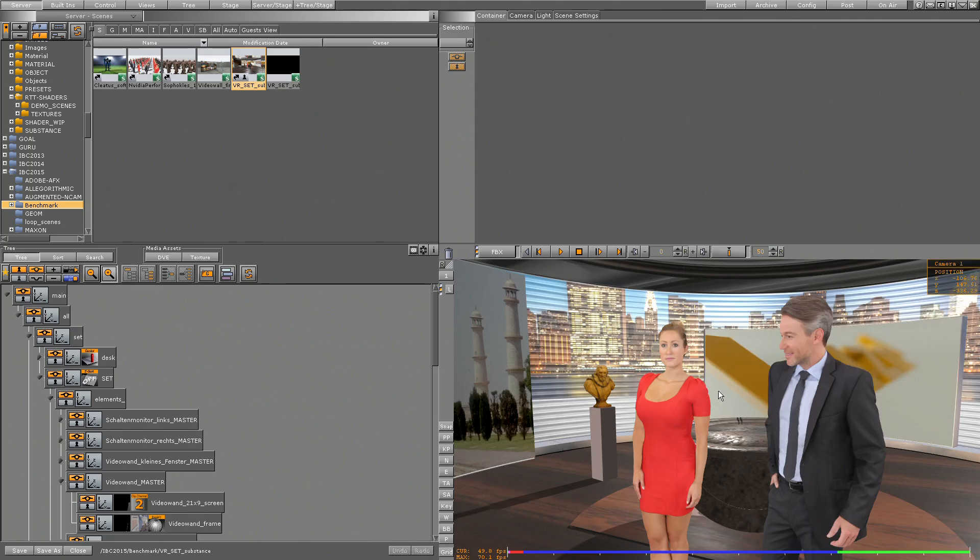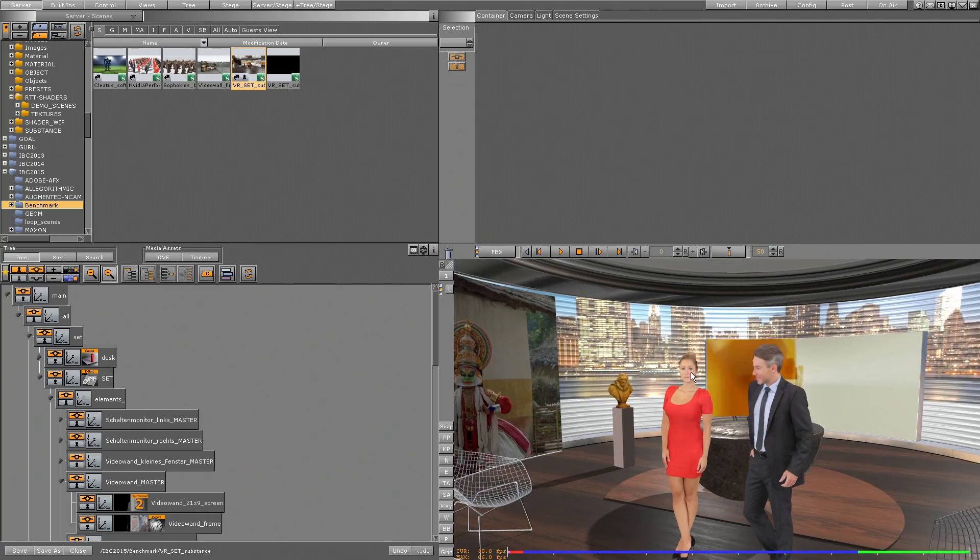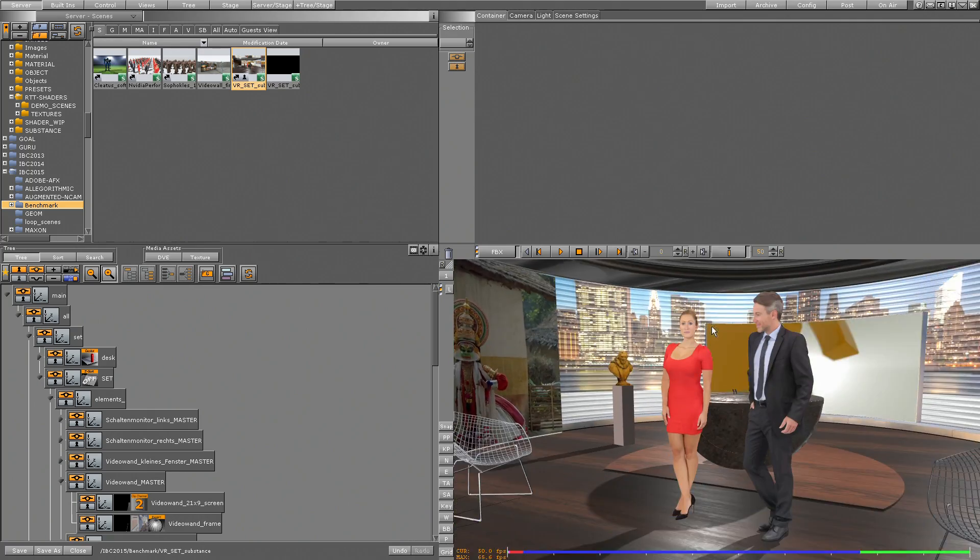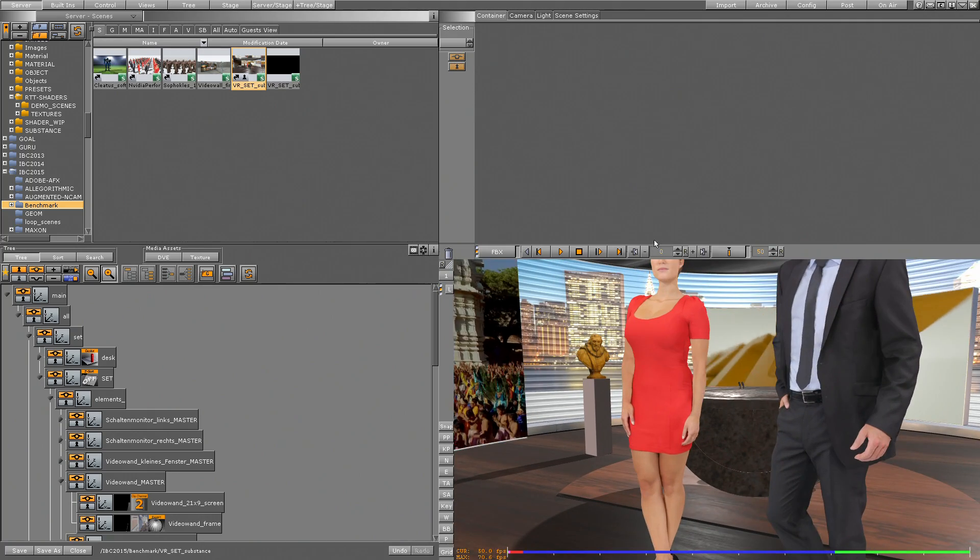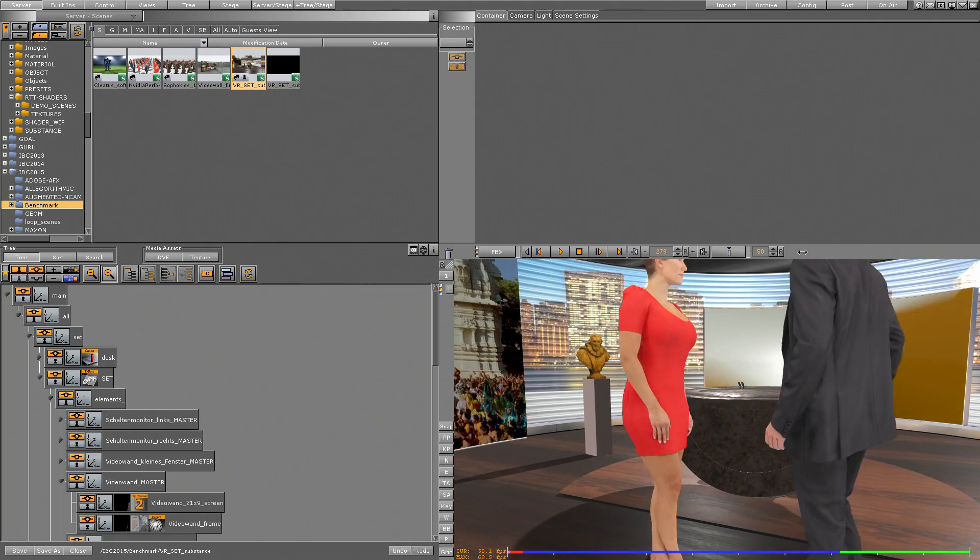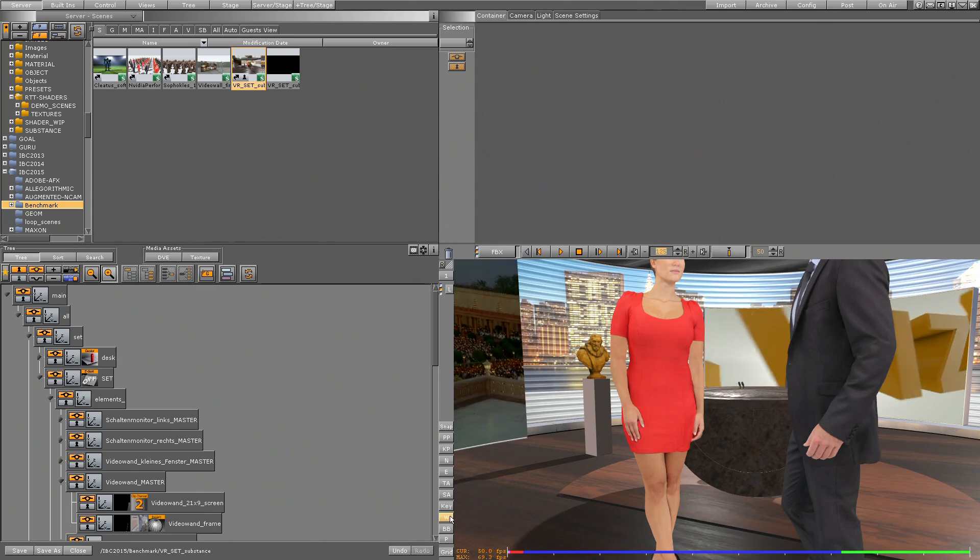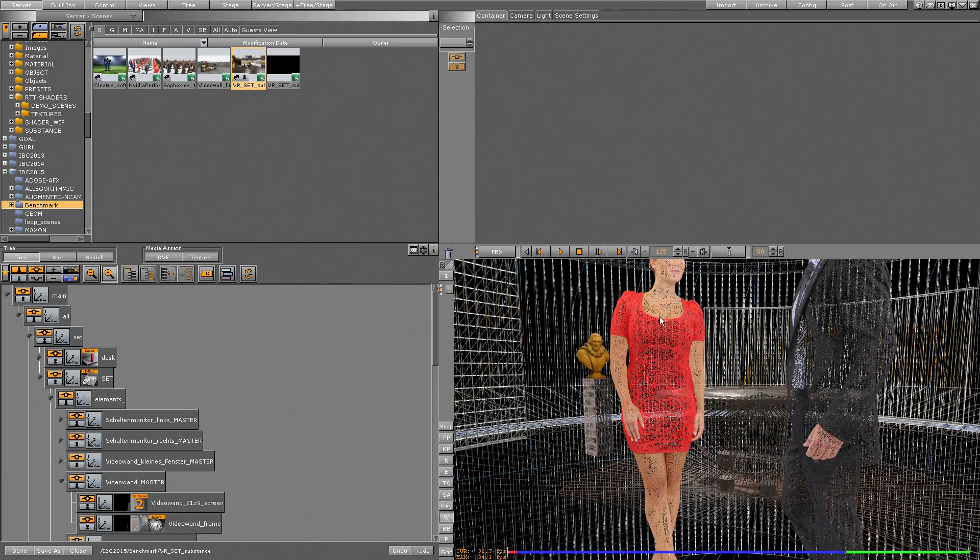So what I'm having here is a scene for a virtual studio. I'm just using two geometries for the talents in here - very high resolution talents as well, as we see here on the wireframe. So we have a huge resolution, no problem with real time.